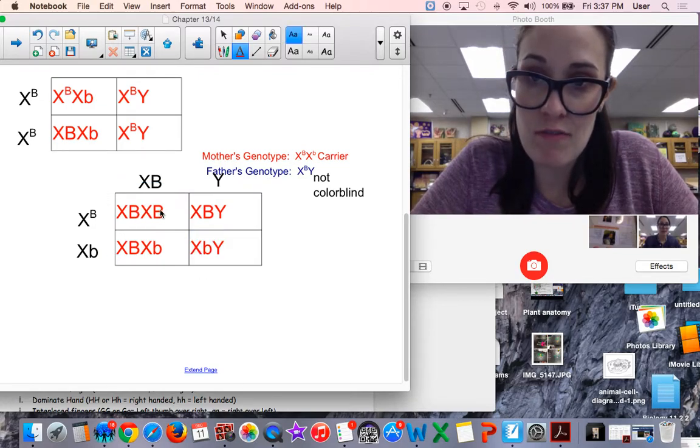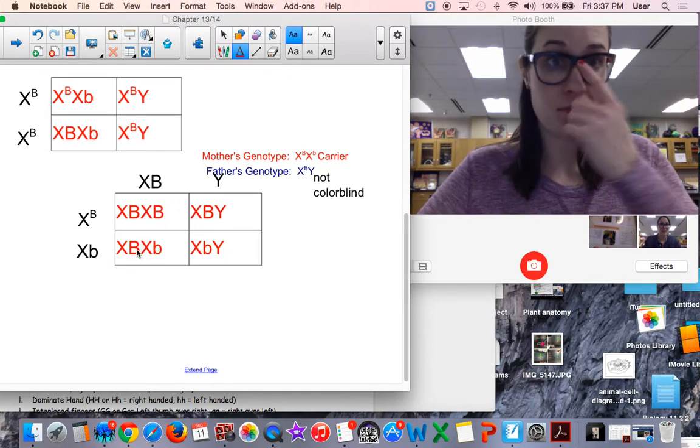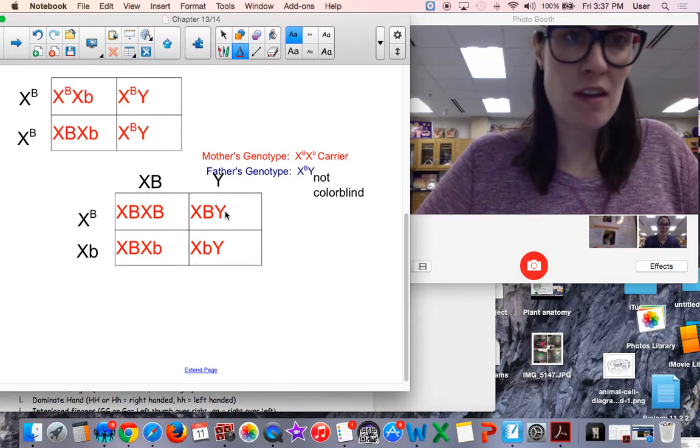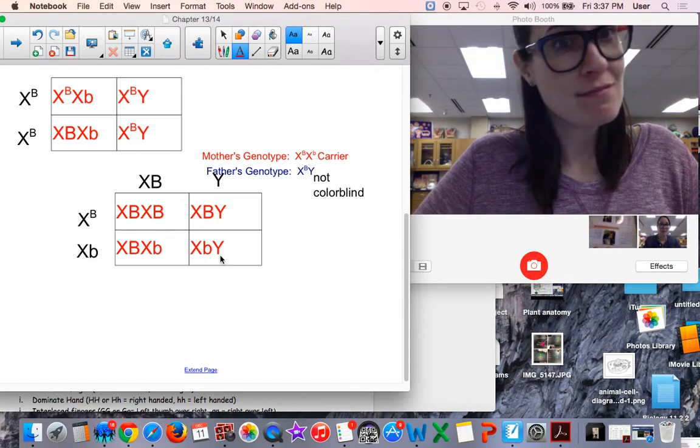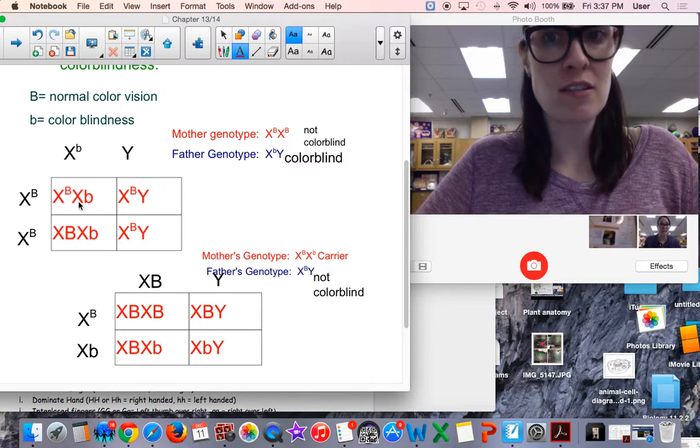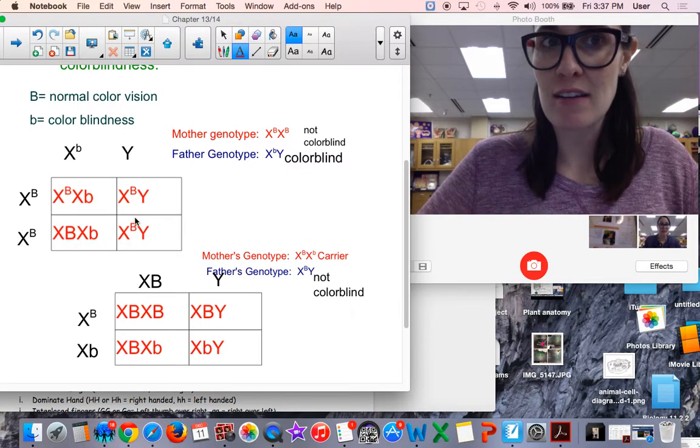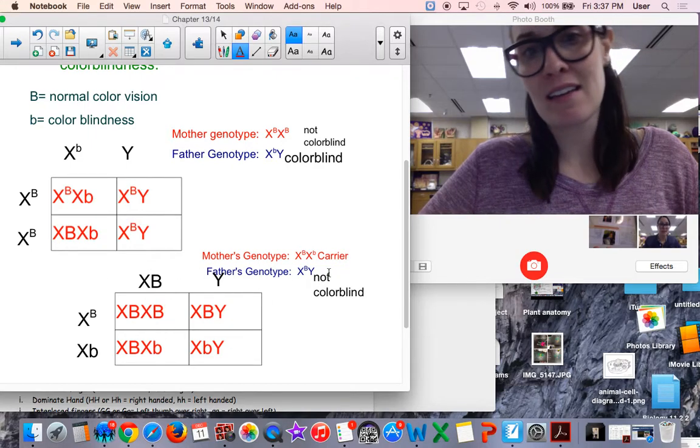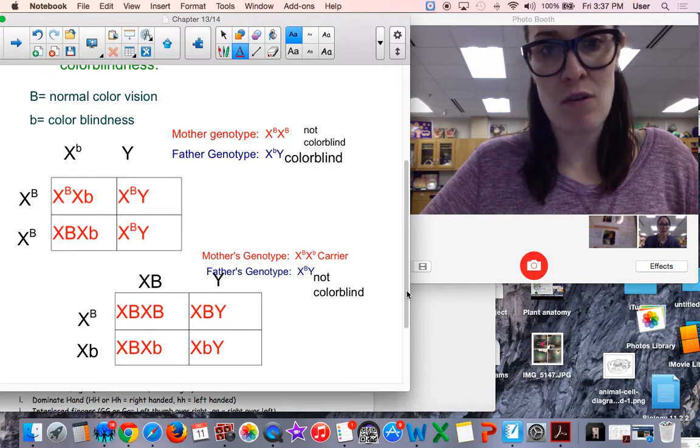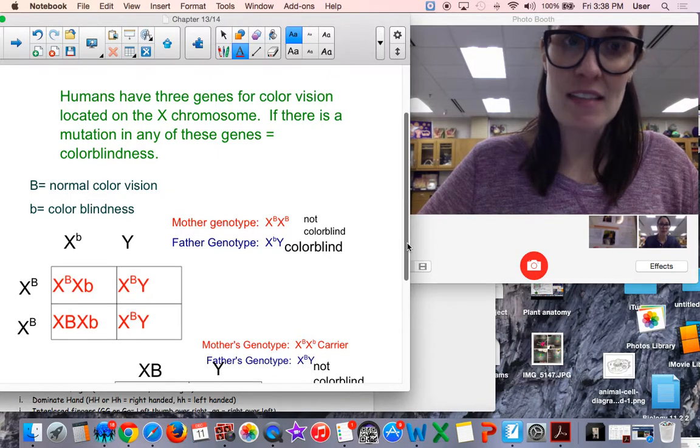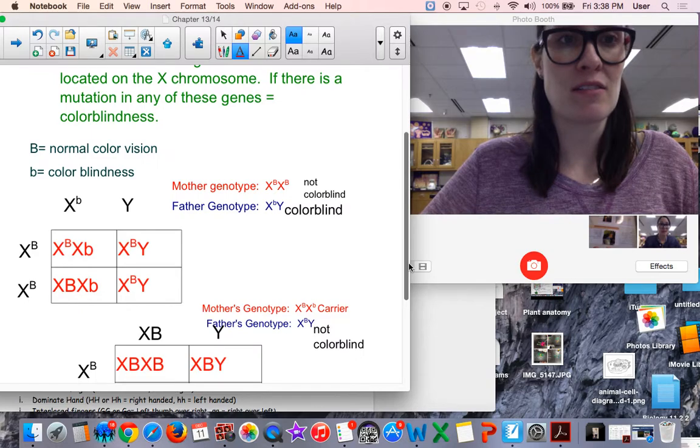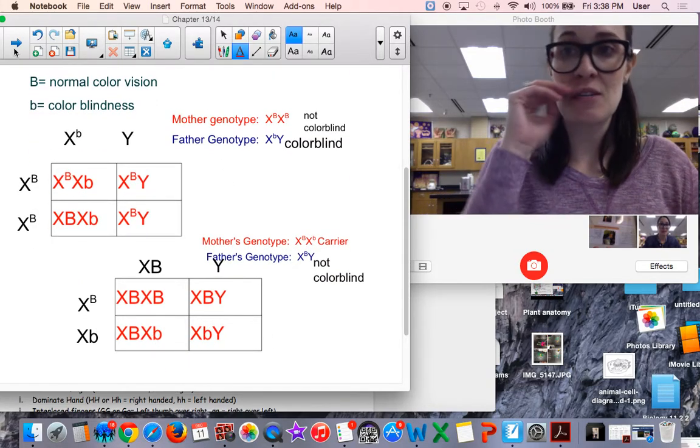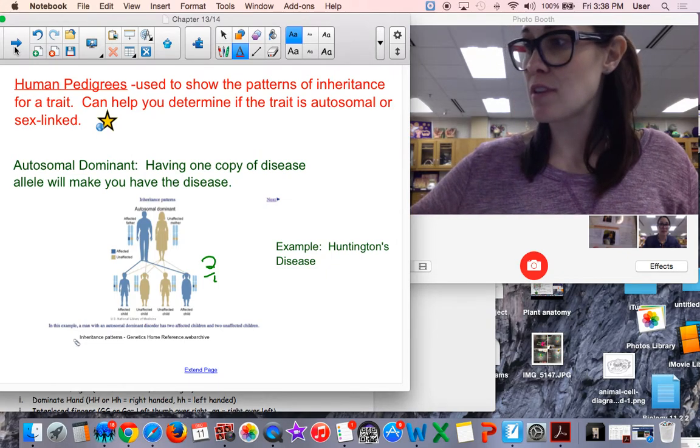This would be a female that is not colorblind, not a carrier. This is a female that is not colorblind but is a carrier. This would be a normal vision male, and this male would be colorblind. So X-linked is more possible in males because they don't have an X chromosome to essentially block that trait or cover it up.